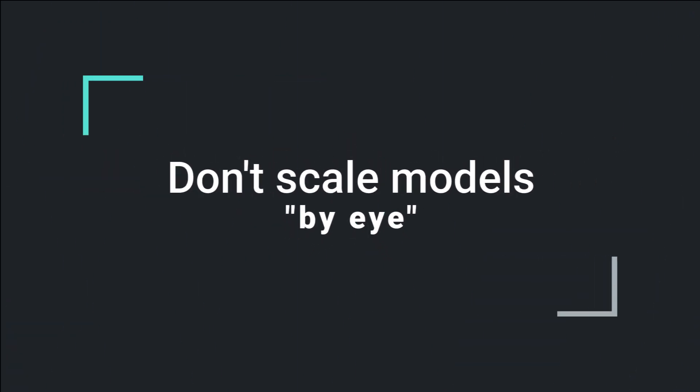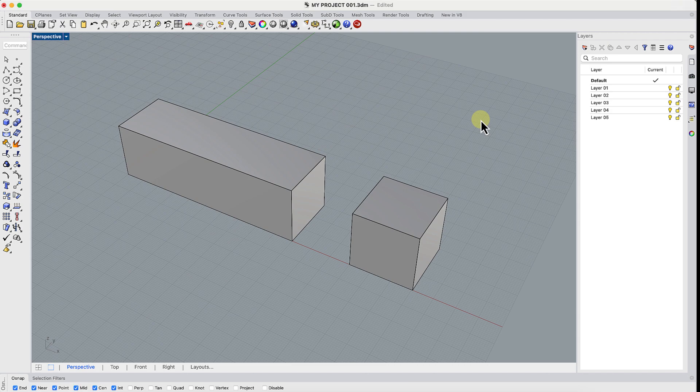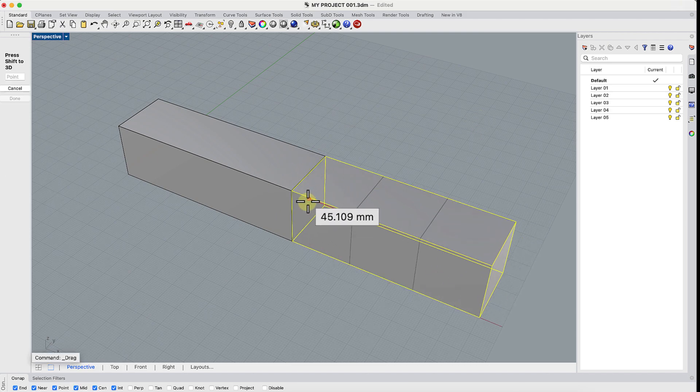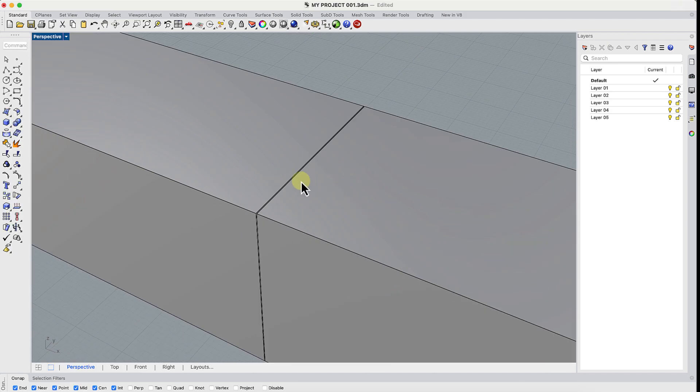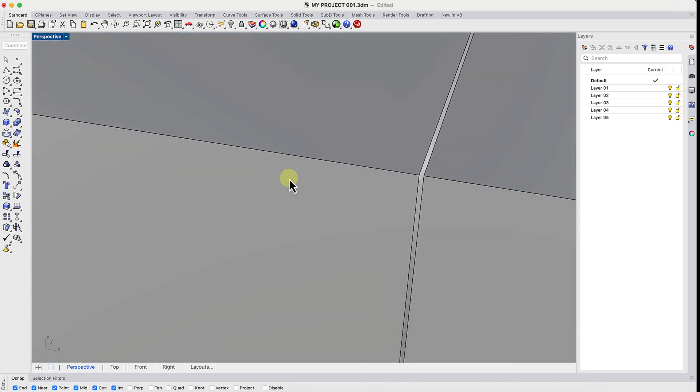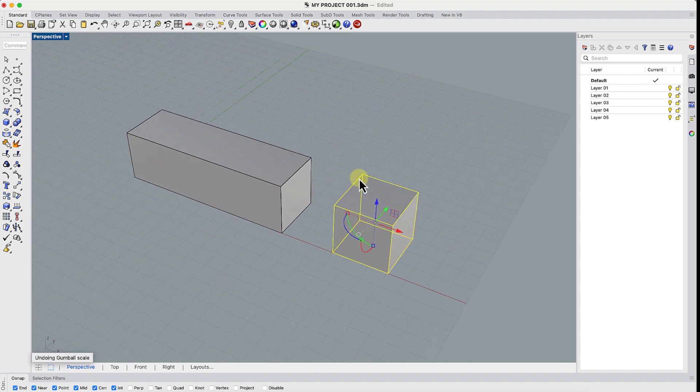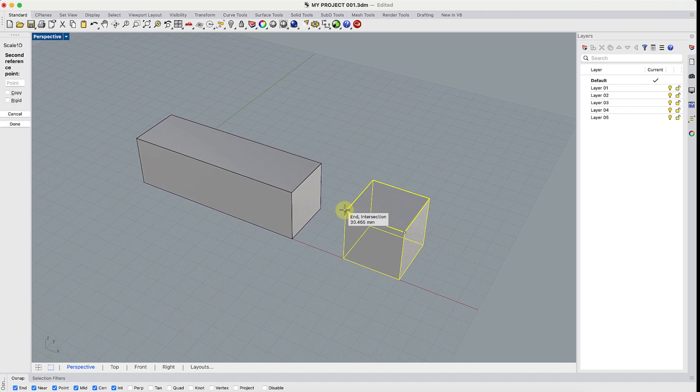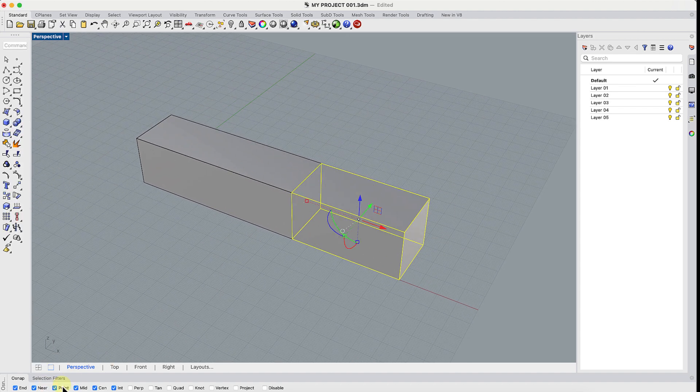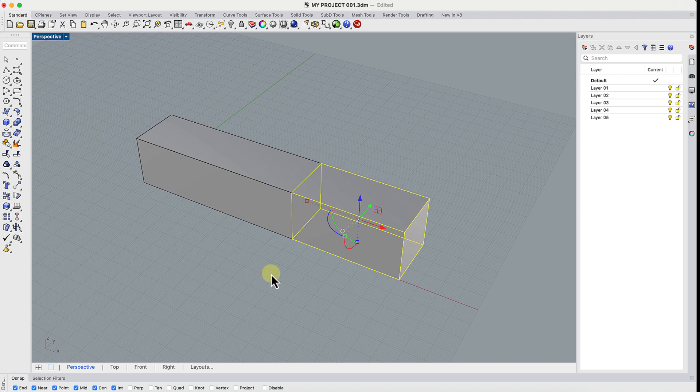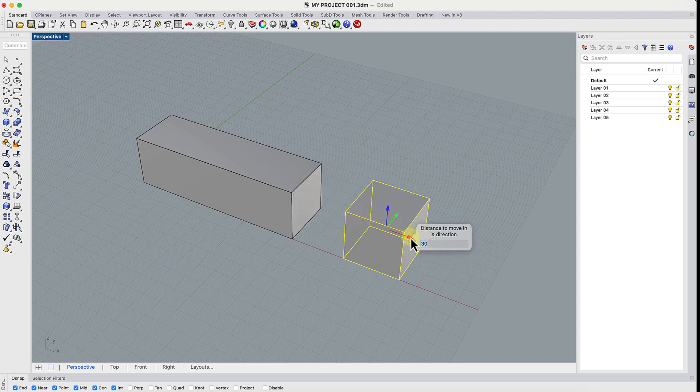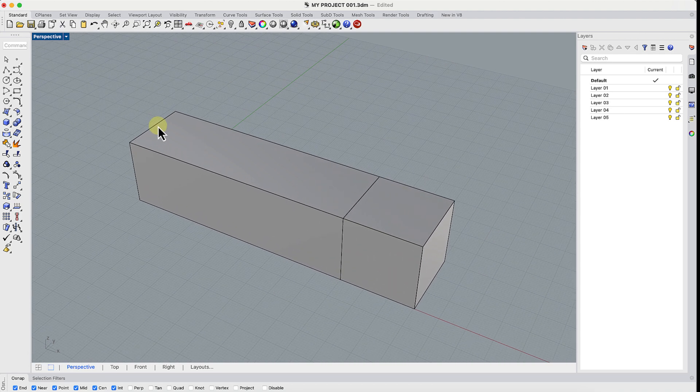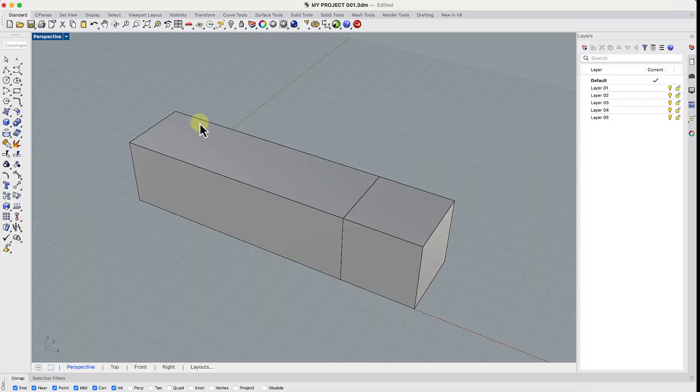Don't scale models by eye. Scaling by eye always ends badly. The model may look okay but it doesn't match any real dimensions. Use precise tools like Scale 1D, 2D, or 3D. Or just click the Gumball arrow along the axis you need and type in the value. Precision is everything in Rhino.